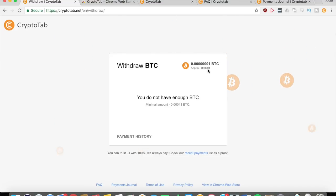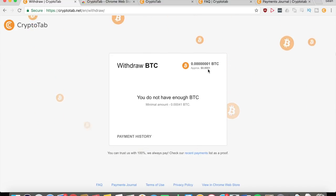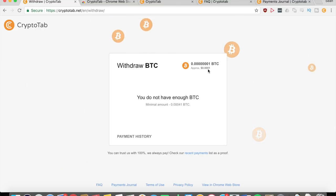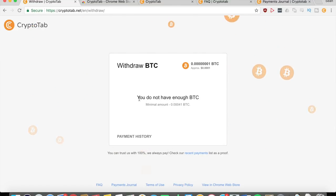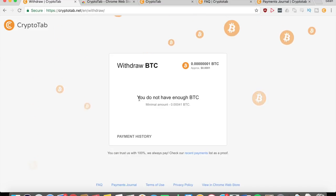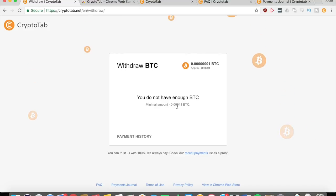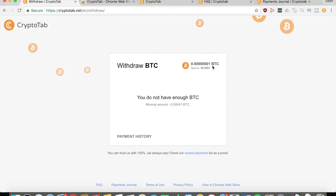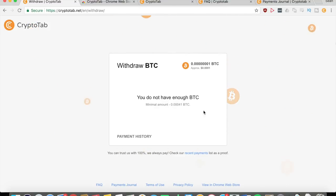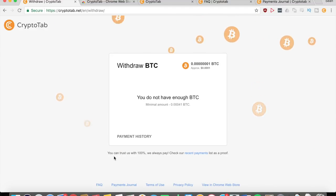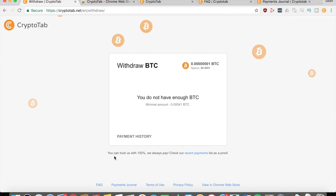You can see here that right now I have like a bunch of zeros and one BTC, so right now I have the equivalent of one hundredth of a cent, which is not much. But it'll keep on growing as I continue to use this application. You can see right there that I do not have enough Bitcoins to withdraw at the moment, and the minimum amount that you need is 0.00041 Bitcoins. As you can see, I'm still a long ways away.